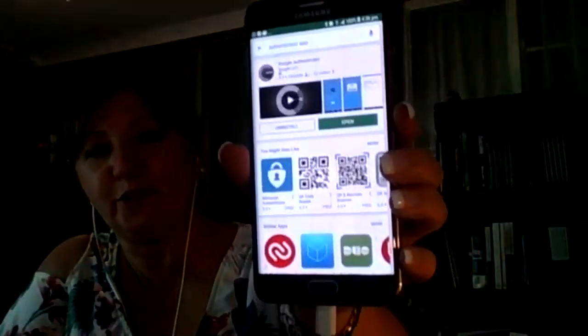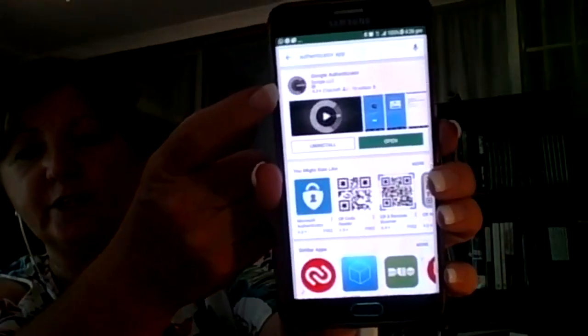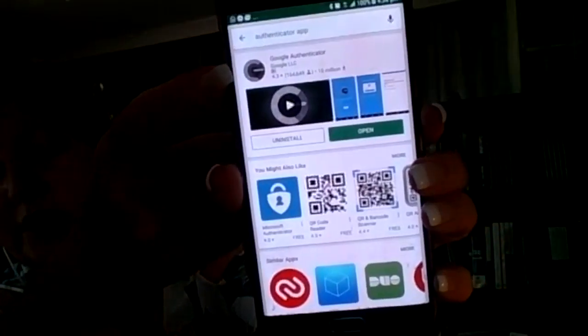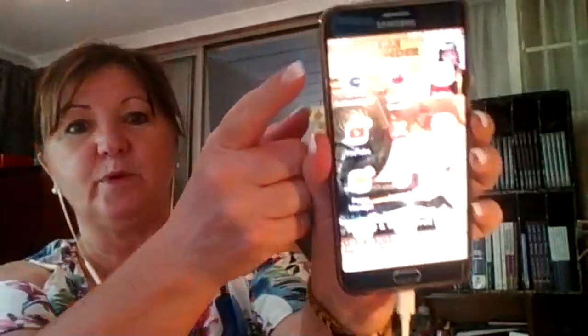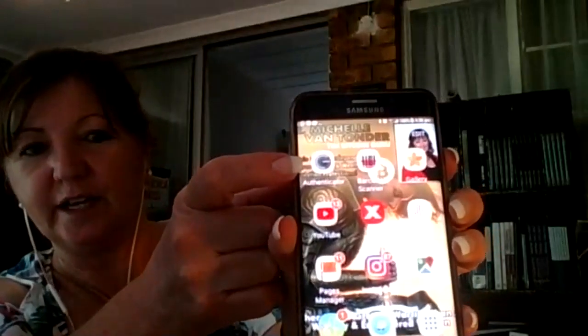Once you're in the Play Store, you're going to type in 'authenticator app'. You're looking for the one that looks like Google Authenticator. Open up your Google Authenticator and install it onto your phone. Once it's installed, you'll have an icon on your phone that looks like this. Click on your authenticator and it will bring up the authenticator.